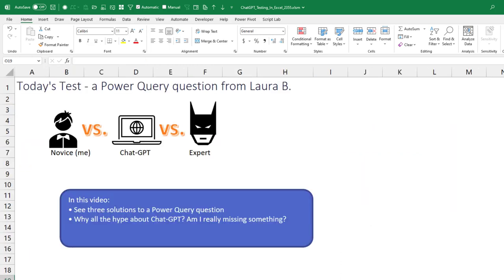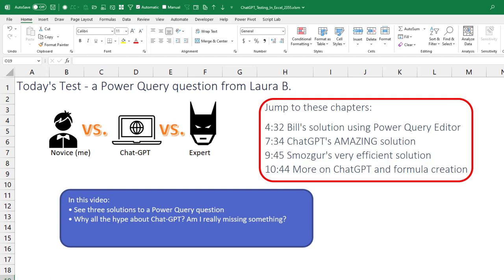Today's test, a Power Query question from Laura B. And you're going to see three answers. A novice, I know that my code is not efficient. And then this amazing new thing that everyone's talking about, ChatGPT. And then an actual expert who knows what they're doing. So in this video, you're going to see three solutions to a Power Query question. And I'm sure you will have other solutions. And we'll take a look at why all the hype about ChatGPT? Am I really missing something?